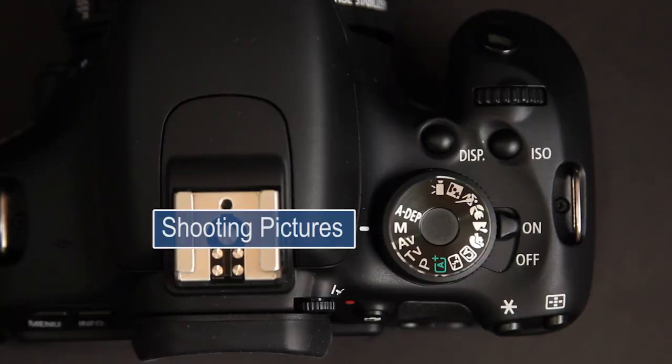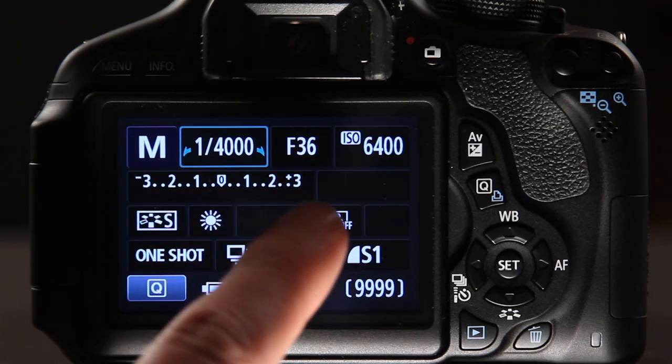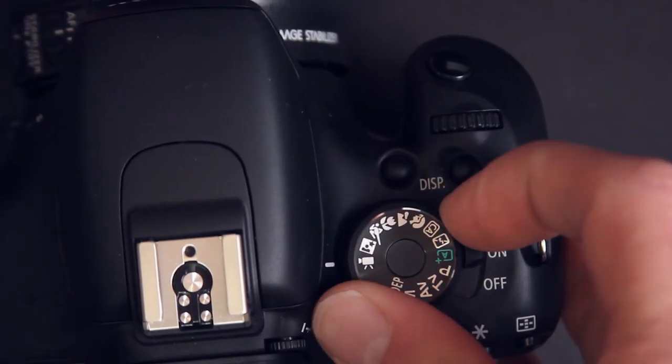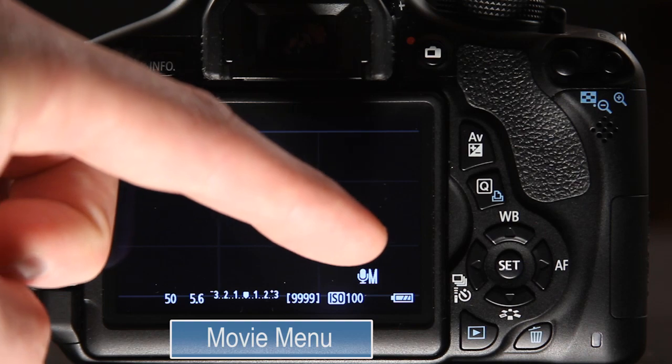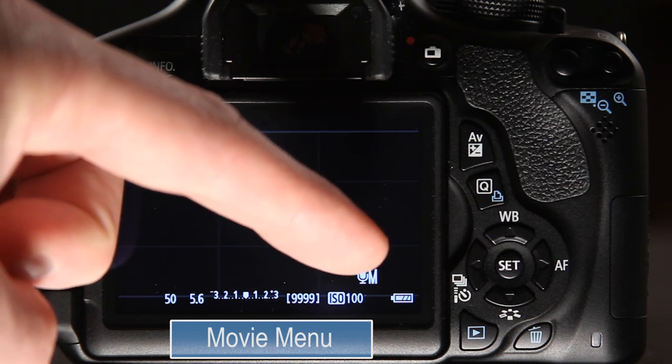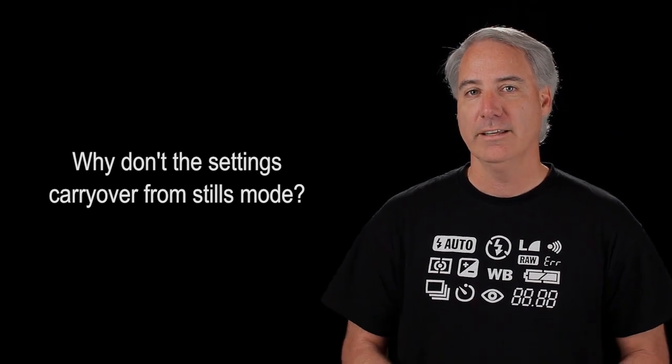For my first example, let's say you're shooting pictures at a really high shutter speed, f-stop, and ISO, and then you change the mode over to movie and you see that you've got a low shutter speed, f-stop, and ISO. When I first did this I was confused — I was like, why don't these exposure settings carry over?